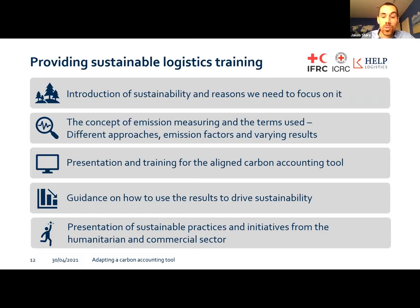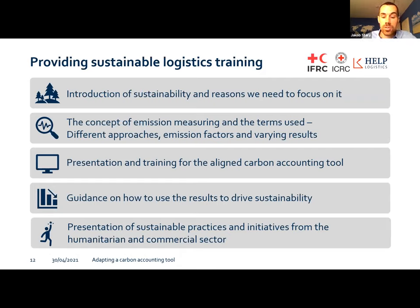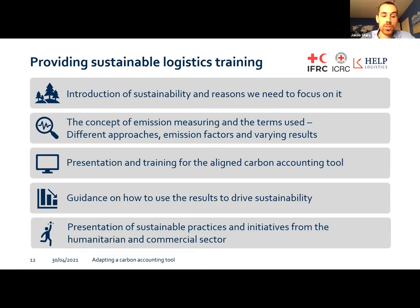As Carmen said, we don't want to develop a tool that isn't used and just gets stored somewhere. Therefore, we not only want to align carbon accounting and provide a calculator for the sector, but we want to help organizations understand sustainability and implement changes in operations to reduce environmental impact without harming life-saving operations. We want to develop a sustainable logistics training that will introduce sustainability and the concept of emission measuring, explain why we chose specific approaches in the tool, and provide guidance on how to use the results to improve operations and drive sustainability — not only the calculation, but what to do with the results. We also want to highlight sustainable initiatives from the humanitarian and commercial sector to share and learn from.